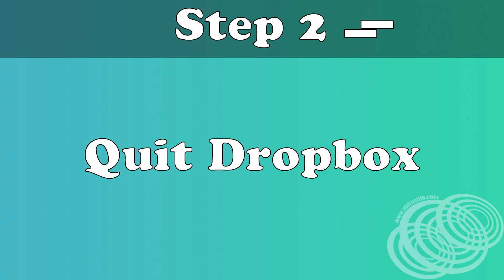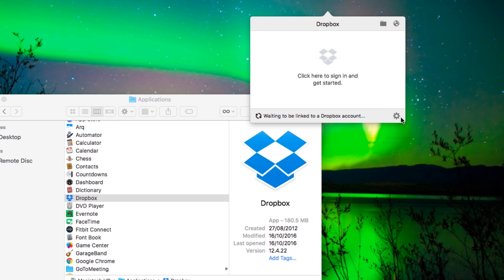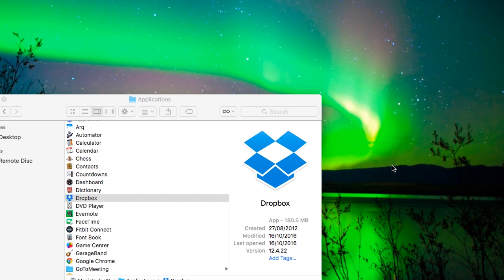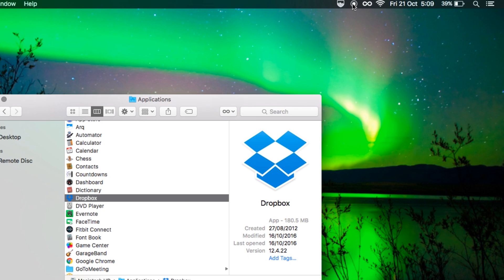Step two, quit Dropbox. Go up to the taskbar, click the little cog and hit quit Dropbox. Just make sure it's gone, you don't want it open or this won't work.